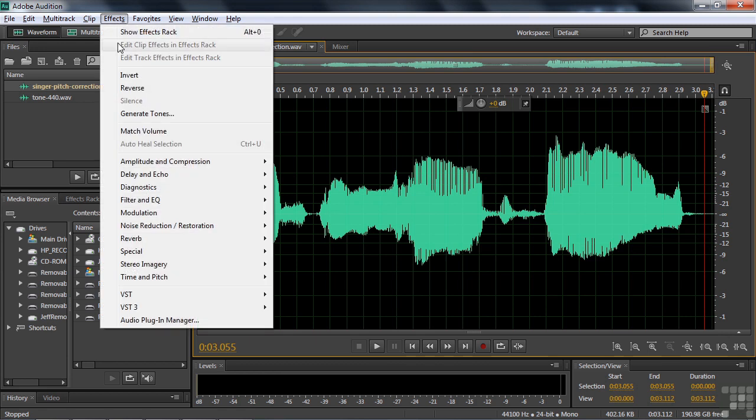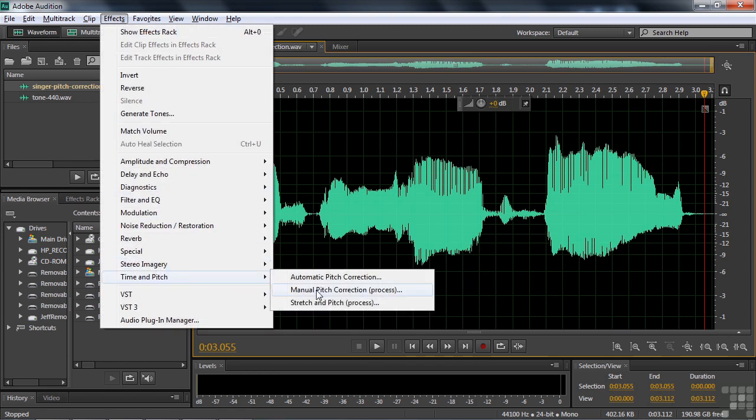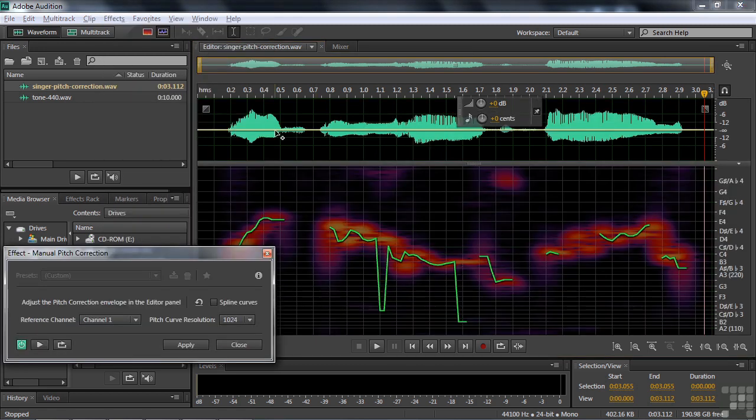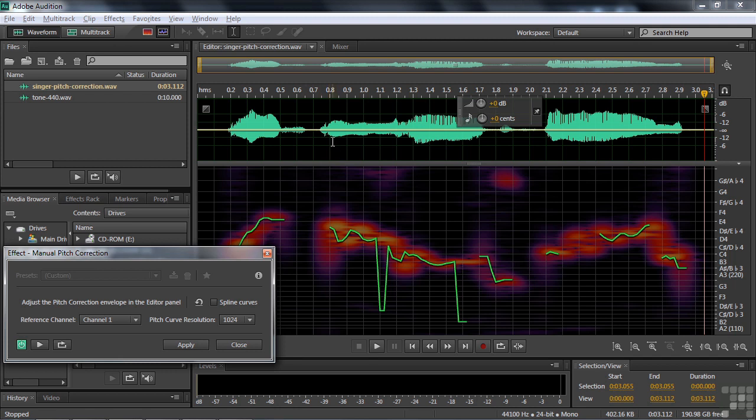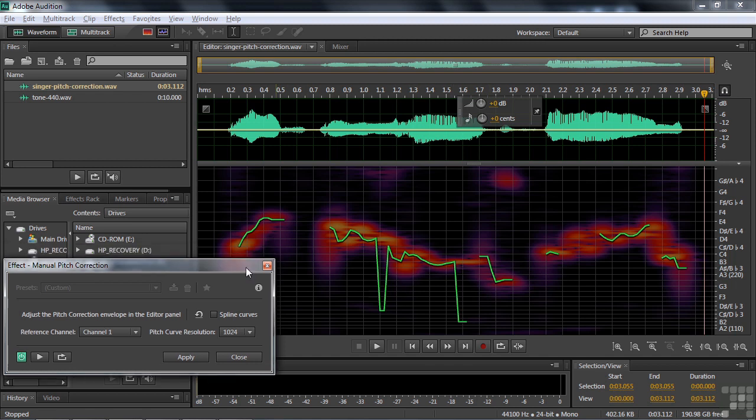Click on Effects, Time and Pitch, Manual Pitch Correction. And it opens up with the pitch envelope visible here because we just worked in it a second ago. So it reverts to the previous condition in terms of how the spectral pitch display looked with the waveform. So that's good. Here's the effect. And here is the green overlay. We want to take a look at how her pitch is incorrect.